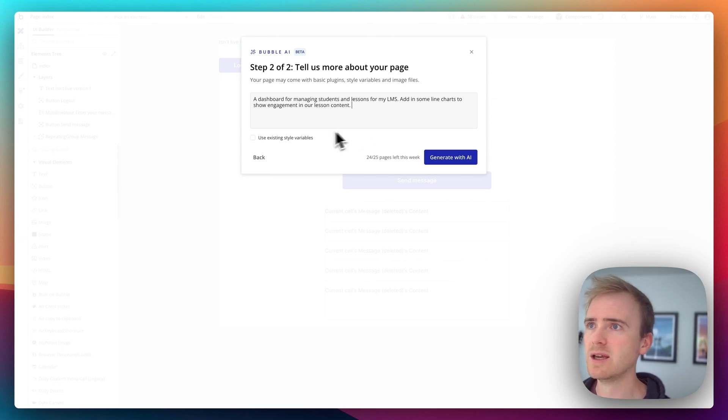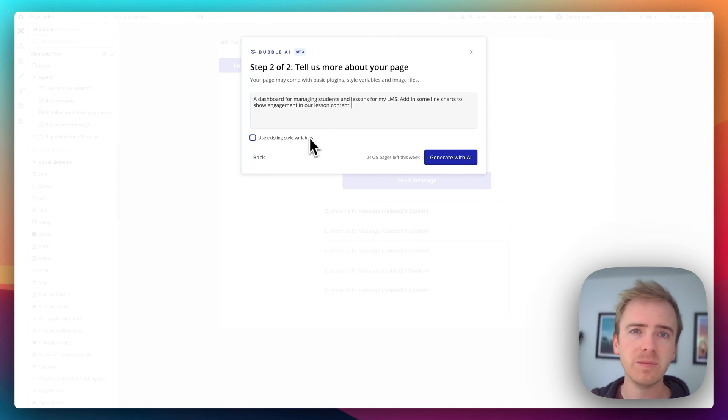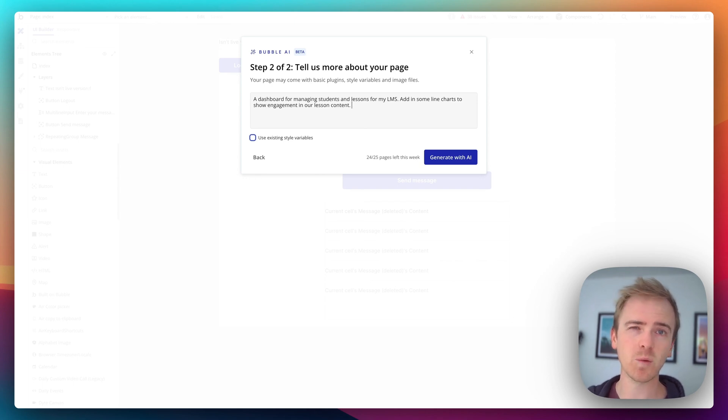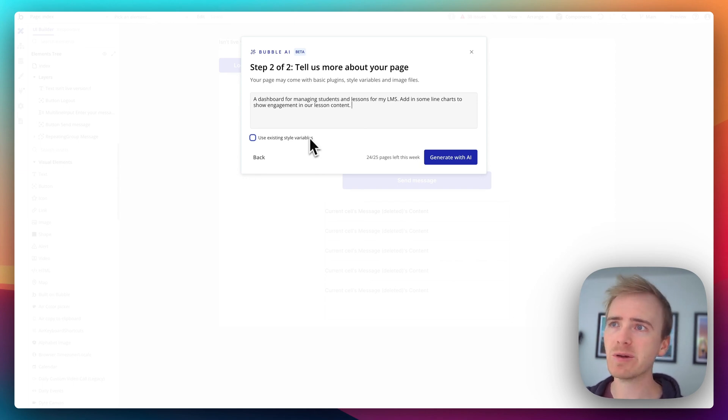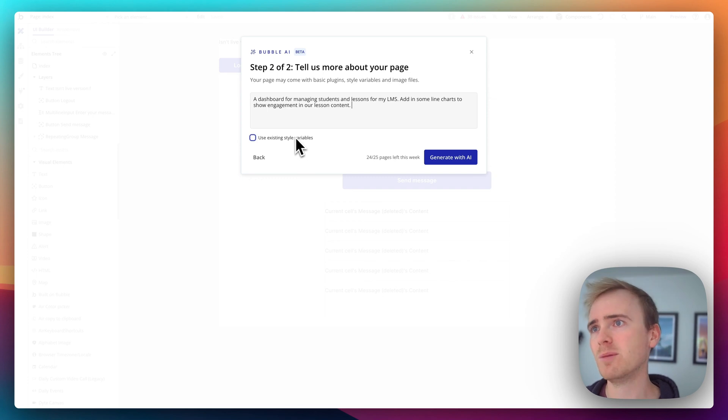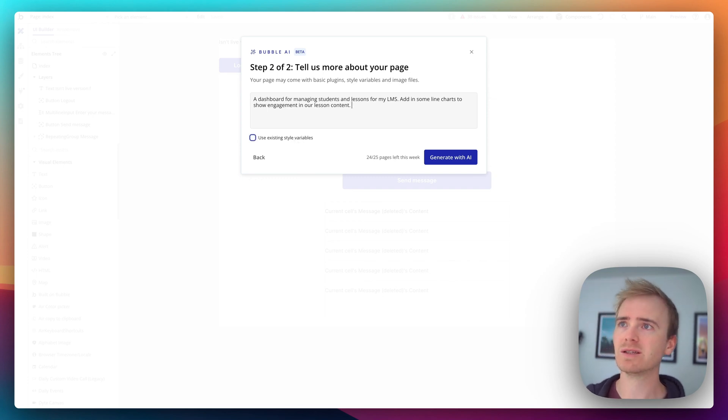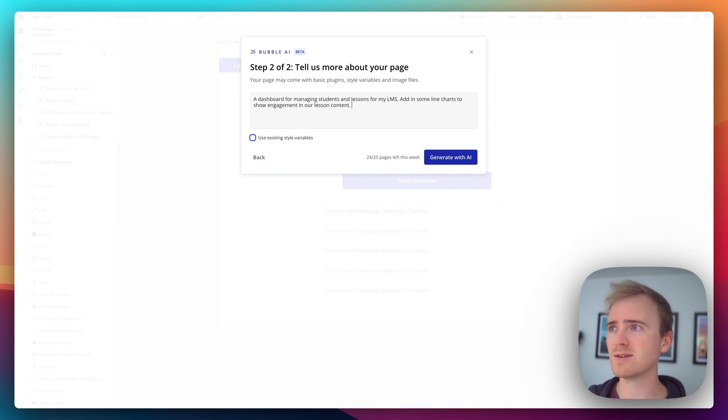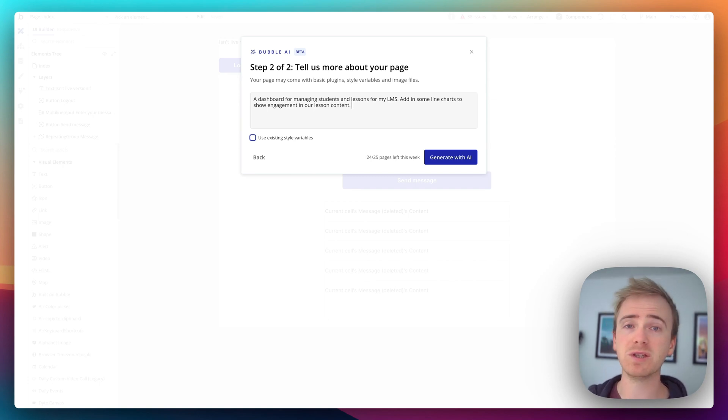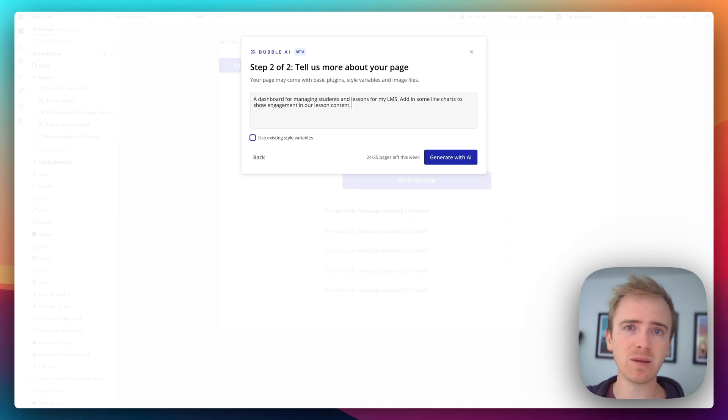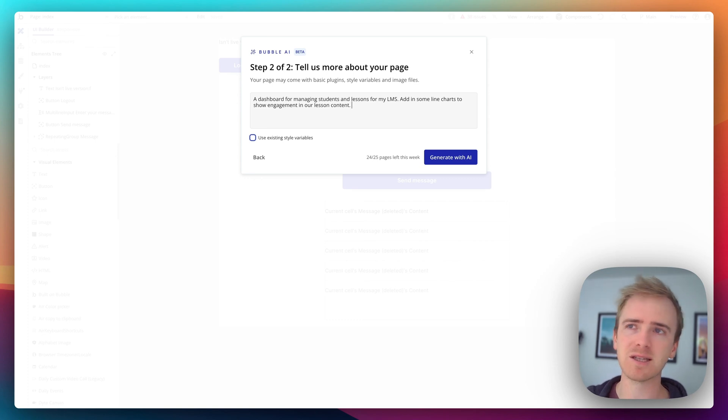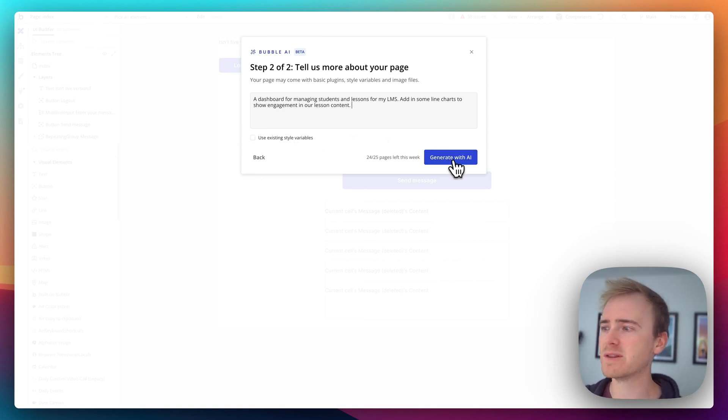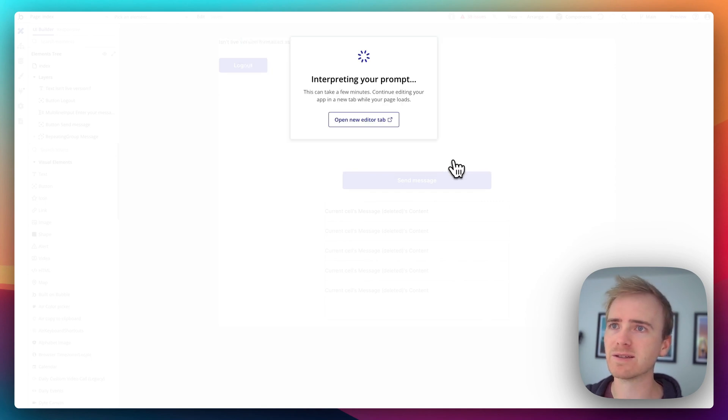Okay, now one of the main concerns I'd have with a tool like this is if you were to generate a series of pages, would they end up being consistent? And we can see that Bubble has thought of this because you can use existing style variables. So that's going to be things like your color and your buttons, all things that you set in the style tab, which if you're coming in from a more traditional coding background is a little bit like classes but not quite so versatile. So let's just click generate with AI and see what we get.